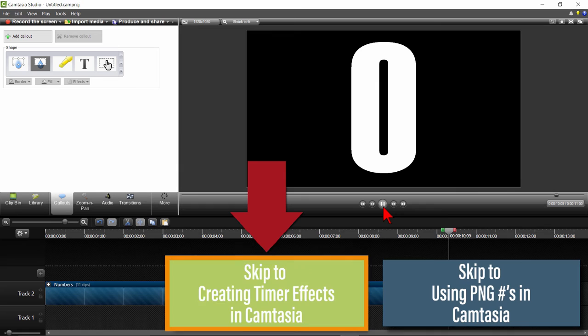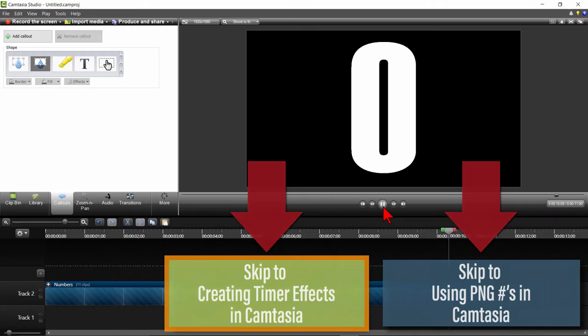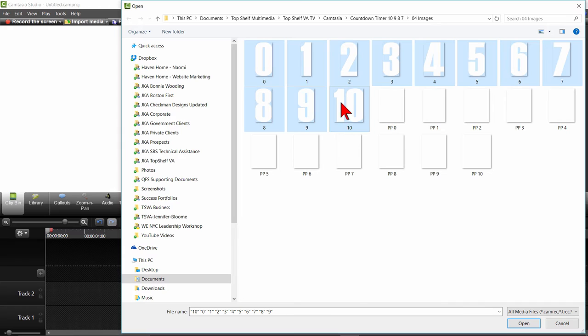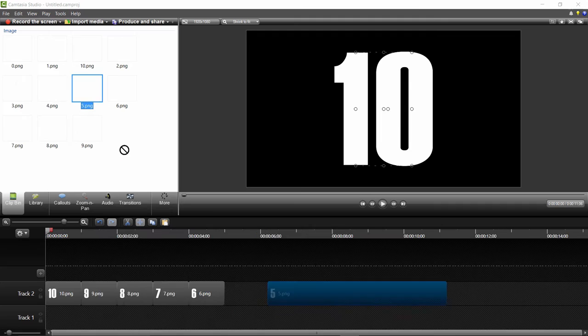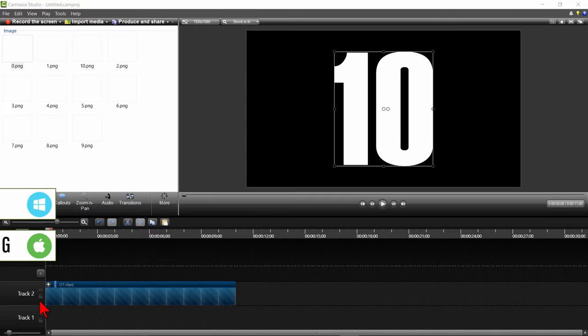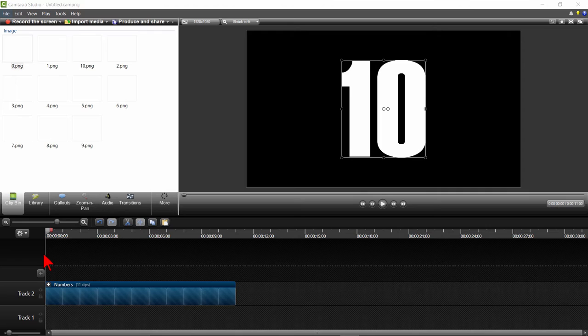However, I like my PNG numbers for the anti-aliasing reasons. So, I'll delete the Camtasia numbers, click on Import, then I will select all the number images from 0 to 10 and then click on Open. I'll put each number on the track and then drag from the right to the left to make each number one second. Highlight all the numbers and then press CTRL and G to group them together. Now we are going to start creating some of our other features for the countdown that will allow us to easily modify for future videos.